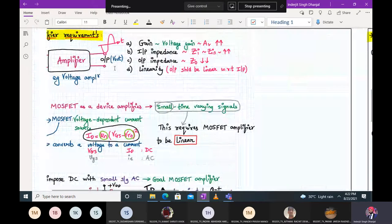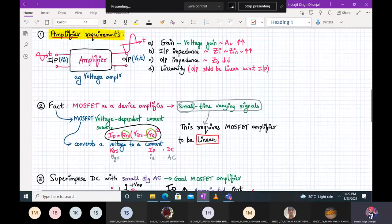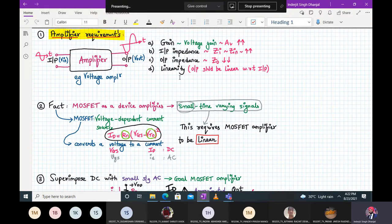Regarding amplifier requirements — I'm repeating this as we've discussed it before — for a voltage amplifier there are four requirements. First, it should have gain: voltage gain should be as high as possible. Second, input impedance from a voltage amplifier perspective should be very high. Third, output impedance should be very low. If any amplifier provides all these, it would be an ideal amplifier, but no single amplifier provides everything.